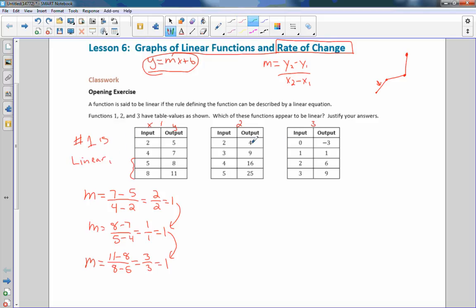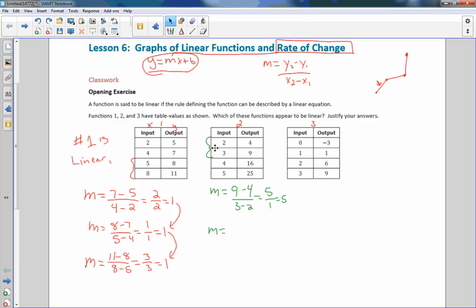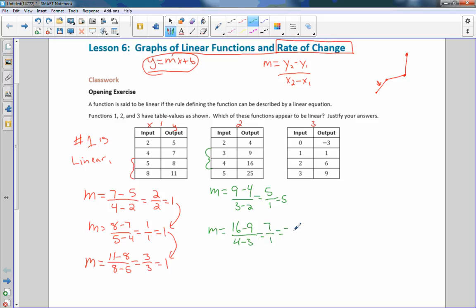As soon as you find a rate of change between two points that is different from another, you can stop — you already know it is not linear. But you have to keep going until you find one that's different before you can say it isn't. For Function 2: slope equals 9 minus 4 over 3 minus 2 — that's 5 over 1, so slope is 5. Then checking the next pair: 16 minus 9 over 4 minus 3 equals 7 over 1, which equals 7. Since they're different, Function 2 is not linear.